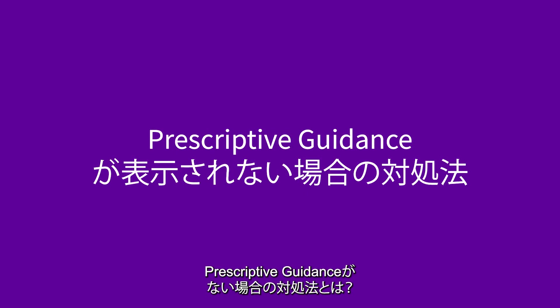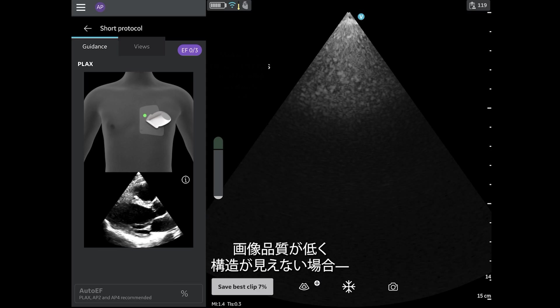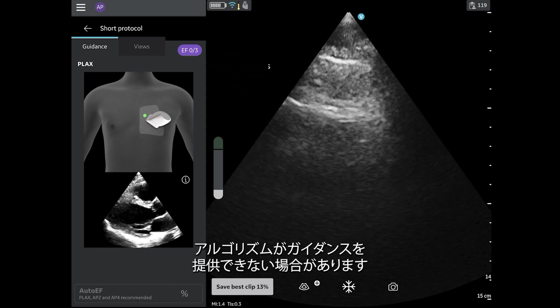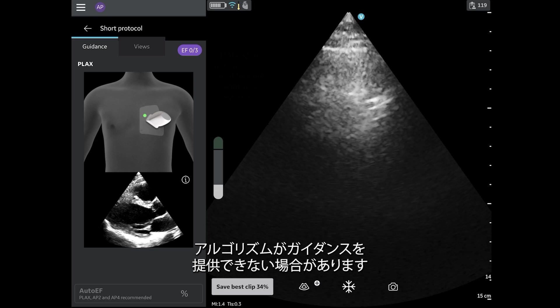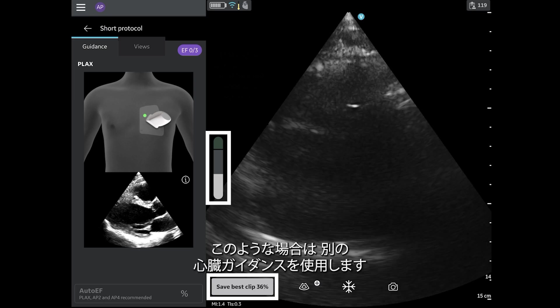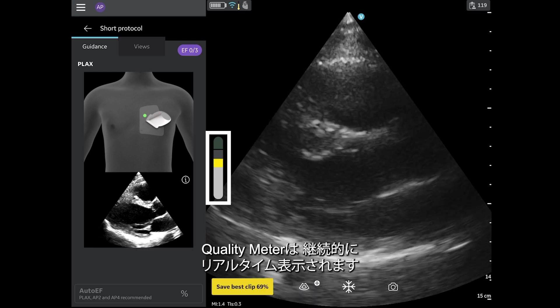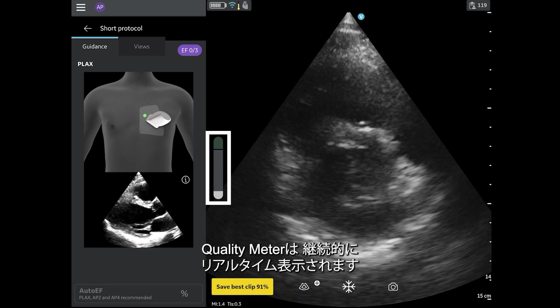What should I do if there is no prescriptive guidance? If the image is poor quality, without any structures visible, then the algorithm may not be able to provide any guidance for probe movements. In this scenario, rely on the other cardiac guidance features. Remember you always have continual, real-time feedback from the quality meter.